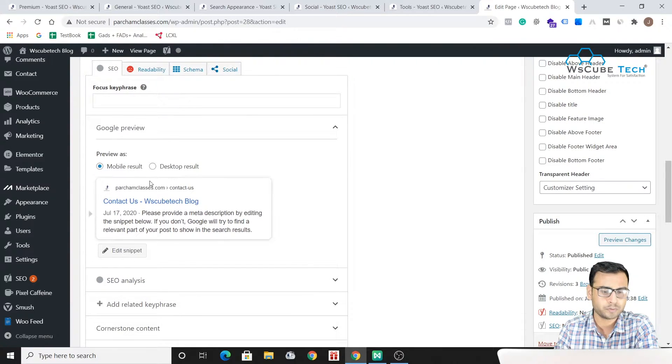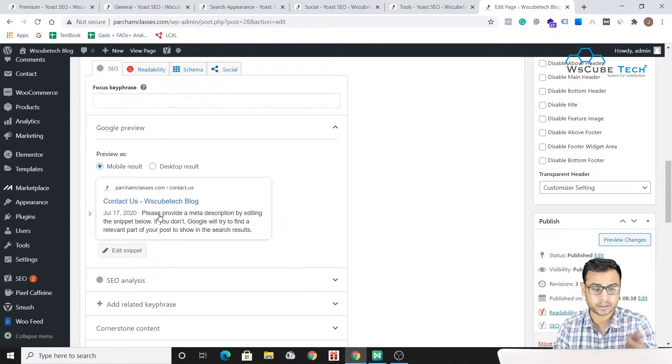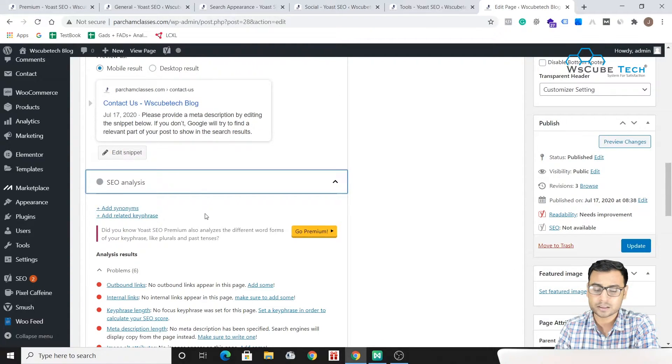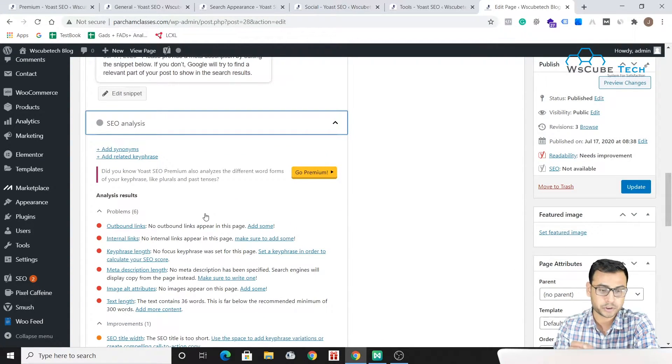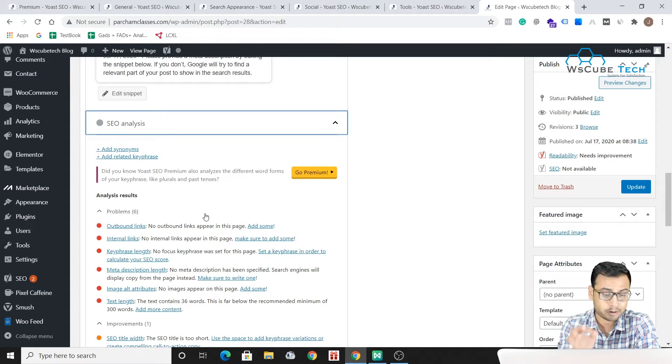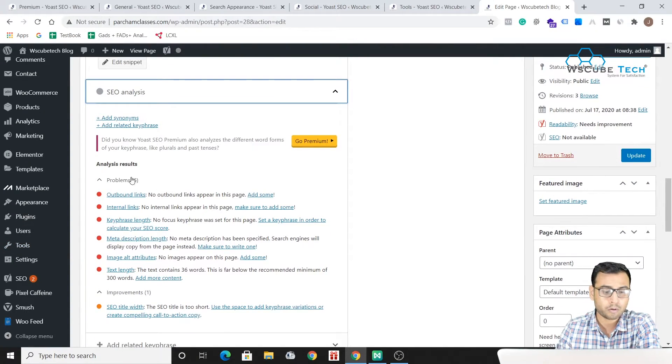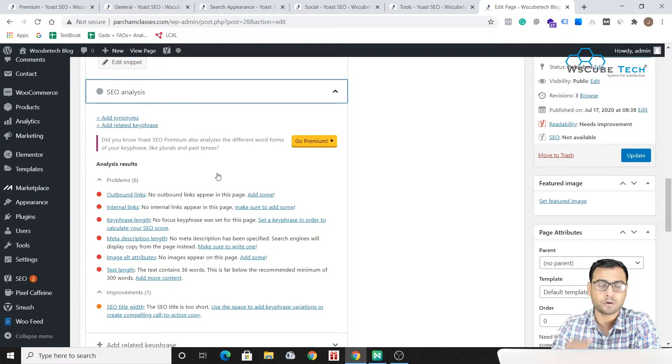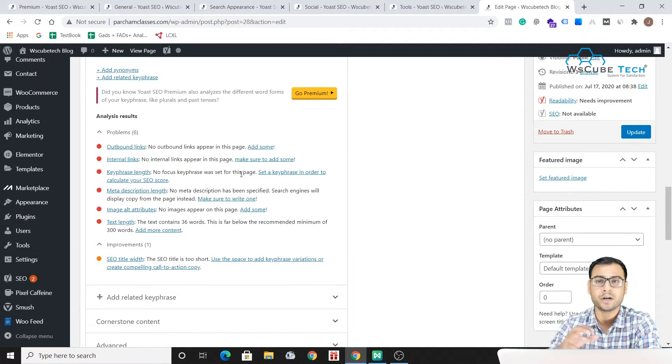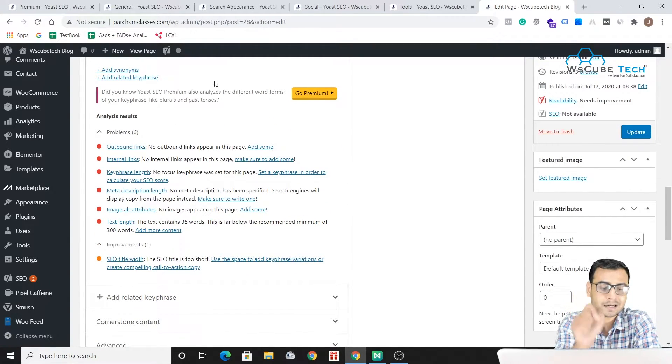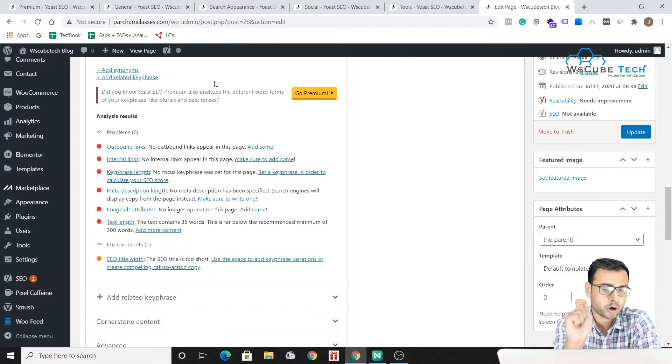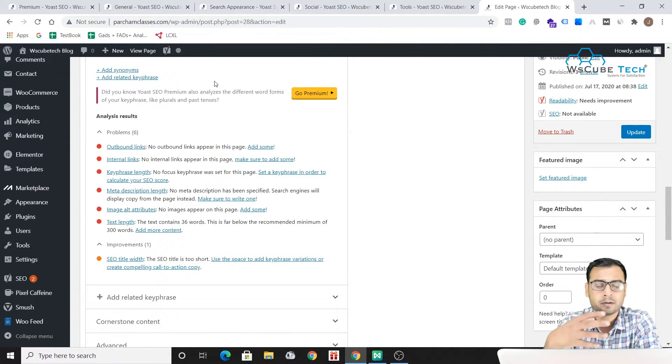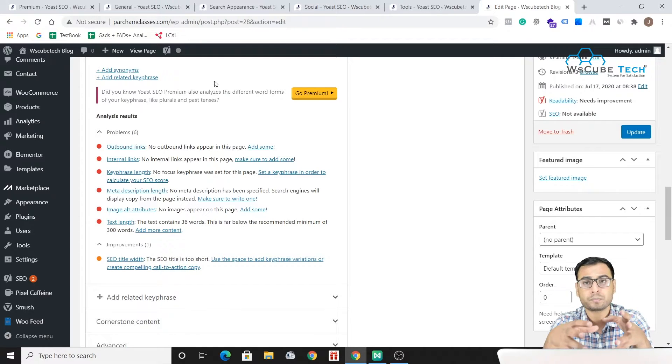So how our Contact Us page will look like into Google search engine result pages - there is the snippet preview. And then there is SEO analysis which is one of the most important features or the most interesting options present in Yoast SEO. Now it will automatically do some analysis of your page and it will provide you some suggestions.